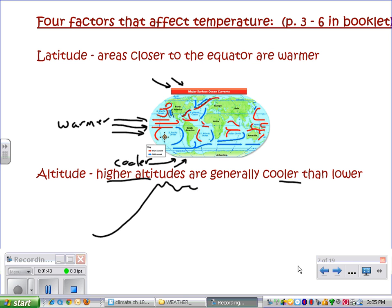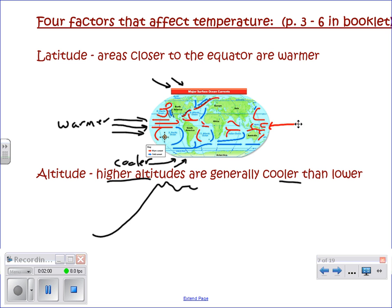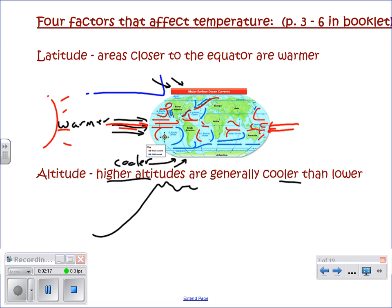The first of the four factors that affect temperature is latitude. In areas closer to the equator, the temperature is warmer. Near the equator it is warm because there is more direct sunlight hitting that part of the Earth, so the temperatures are warmer. At the poles, the sun hits at a more oblique angle and does not warm the area as much, so at the poles it is colder.